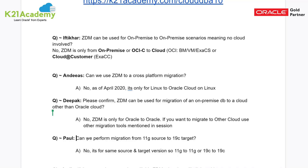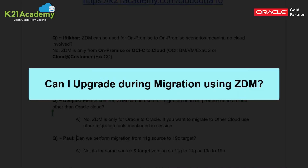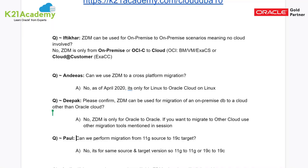Paul asked whether we can perform a migration from an 11g source to a 19c target. The answer is no. ZDM runs on the principle of Data Guard, which requires the same version on source and target — so 11g to 11g, or 19c to 19c. If you have a different version, I recommend either upgrading on the source first, or upgrading on the target after migration.